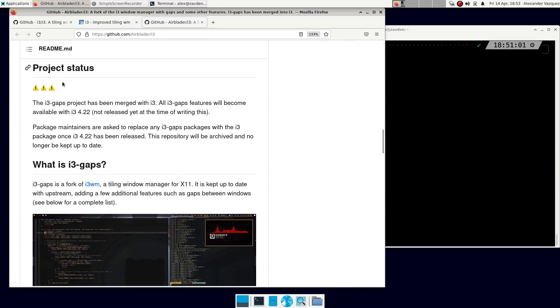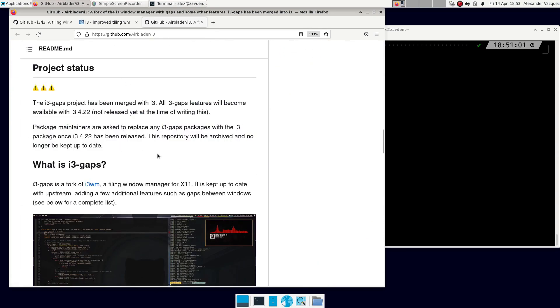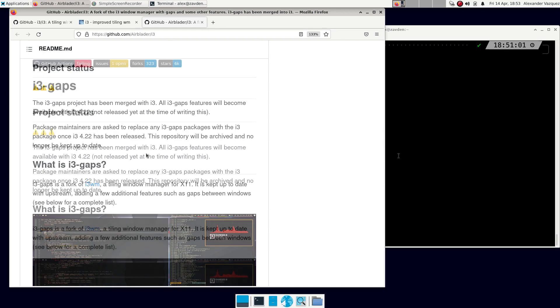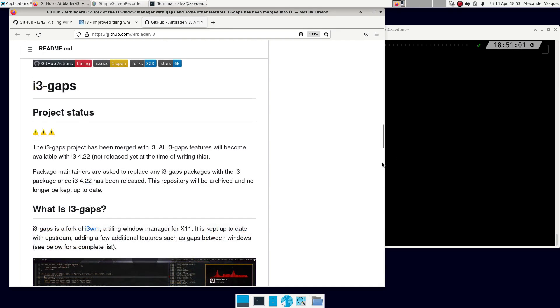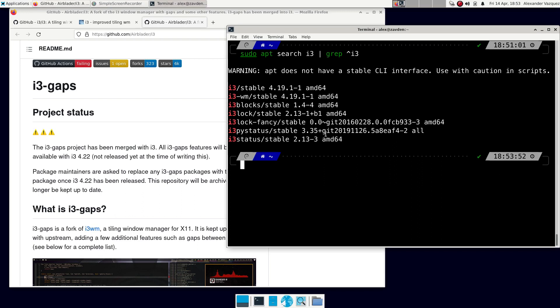Recently, the i3 gaps project has been merged with the original i3 package. Not long ago, they were independent packages. This has happened in version 4.22, and as you can already deduce, in Debian 11 that package is not available.